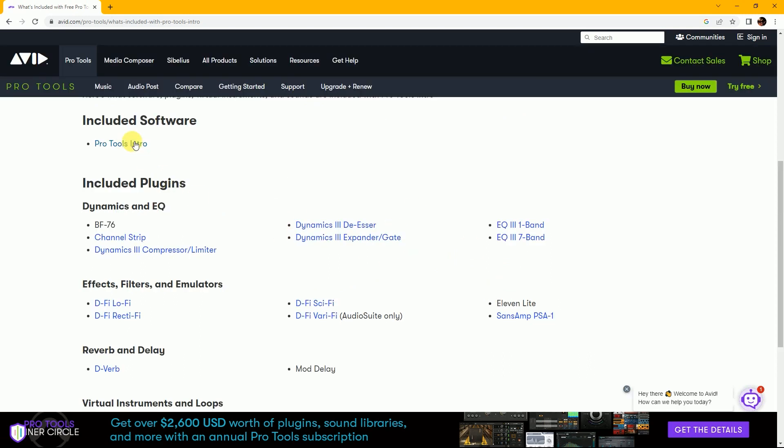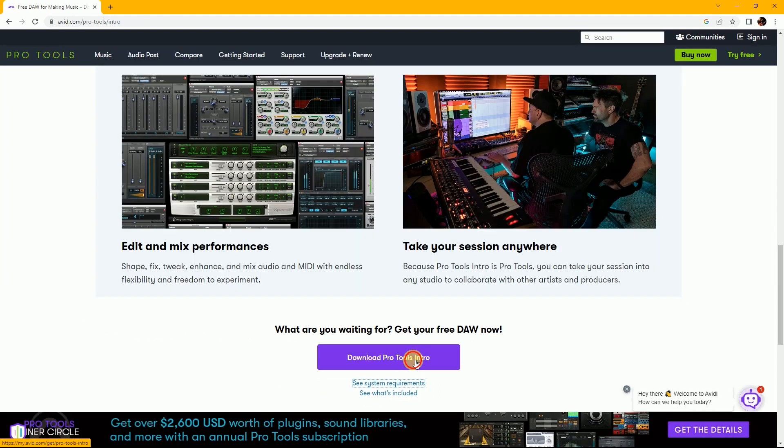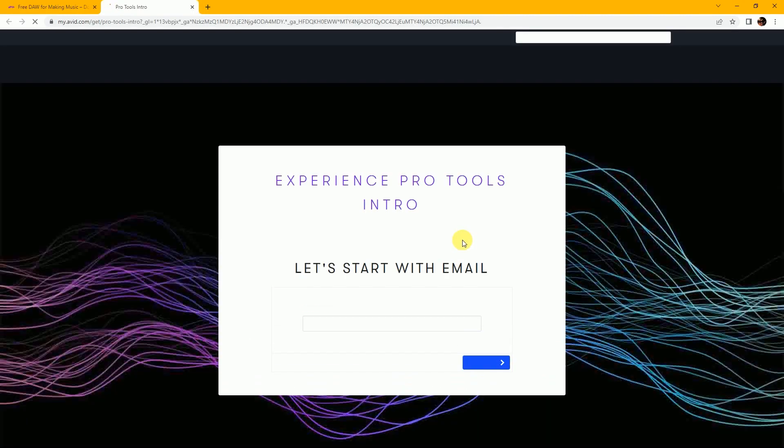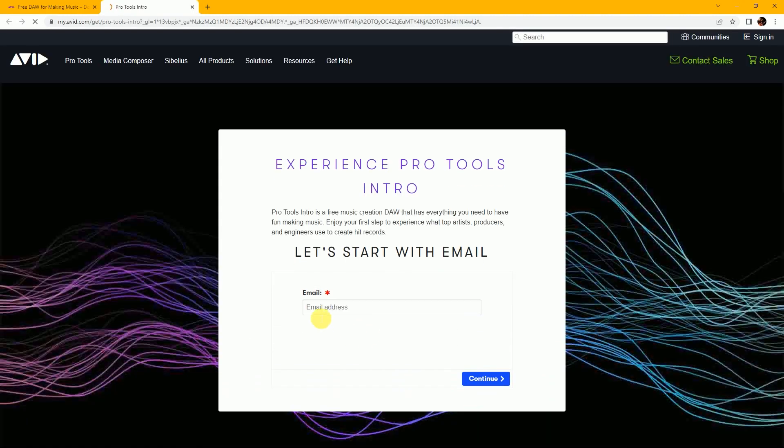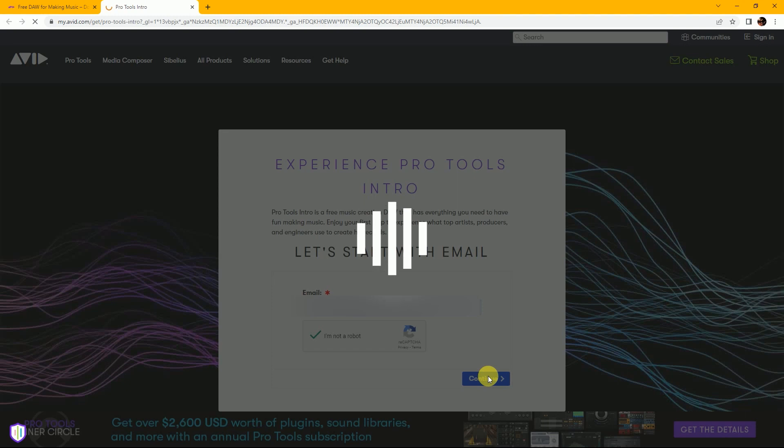Click on Pro Tools Intro and then download now. Then type your email ID and complete the I'm not a robot captcha, then continue.